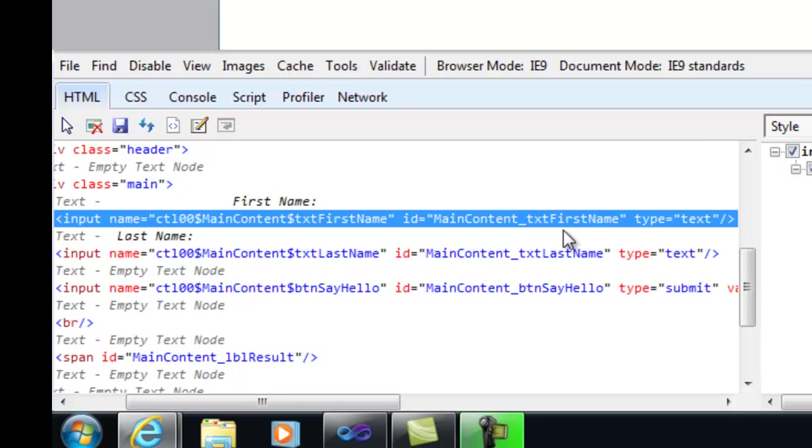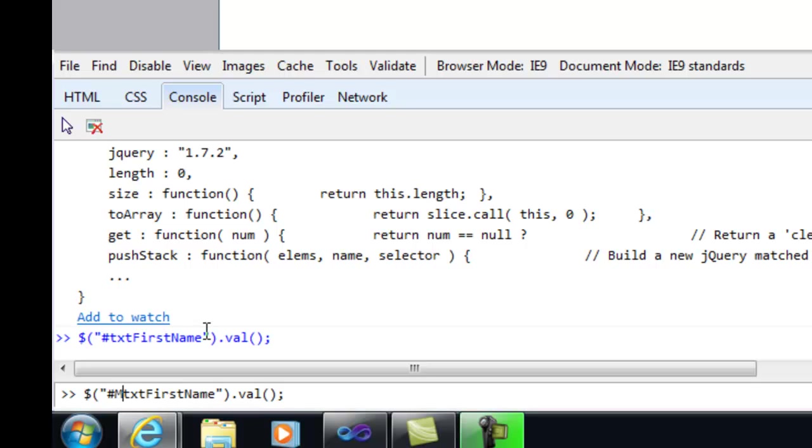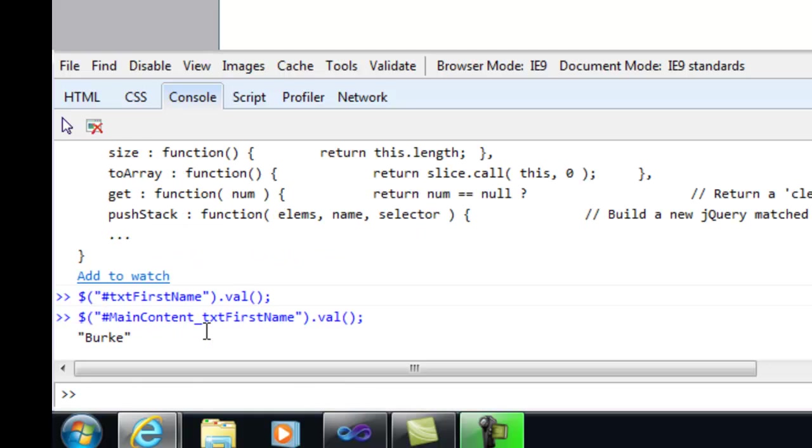You'll see that the text box is actually an HTML input and it has a name, and here's its ID. But you'll notice that even though we set the ID to txt first name, it's actually main content underscore txt first name by the time the server gets done with it. Now why is that? Well that's because we added these controls to a content area in ASP.NET web forms. Whenever we add controls to a parent container, those controls get prefixed with the name of the parent container. This is not a big deal. It's just something that we need to be aware of. If I come back over to the console and modify this, we can say main content here, put the underscore, and now when I execute this, you'll notice that we actually get the value of this text box back.